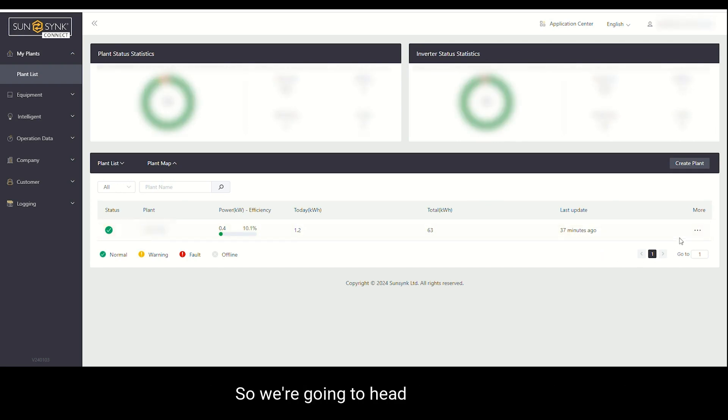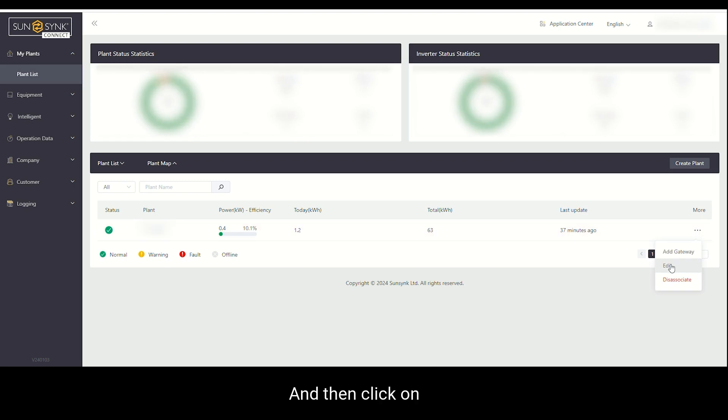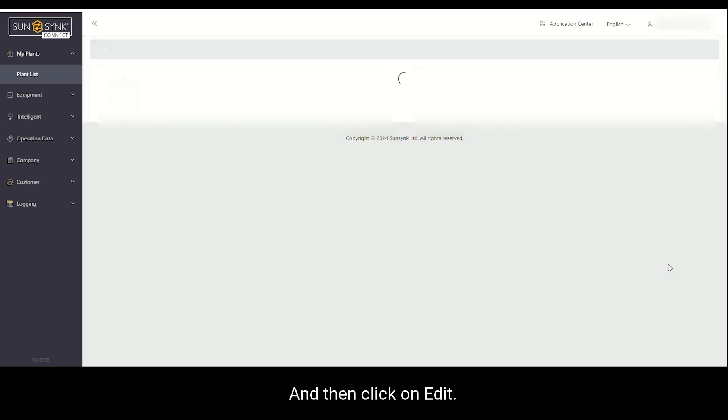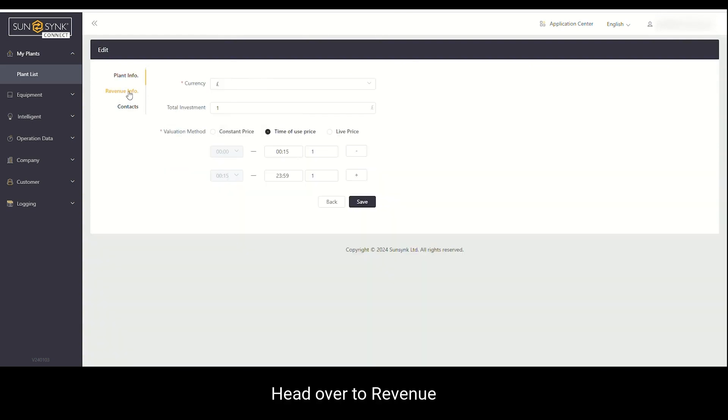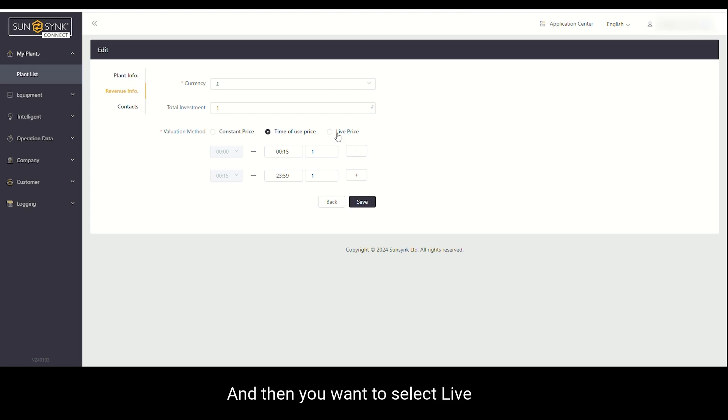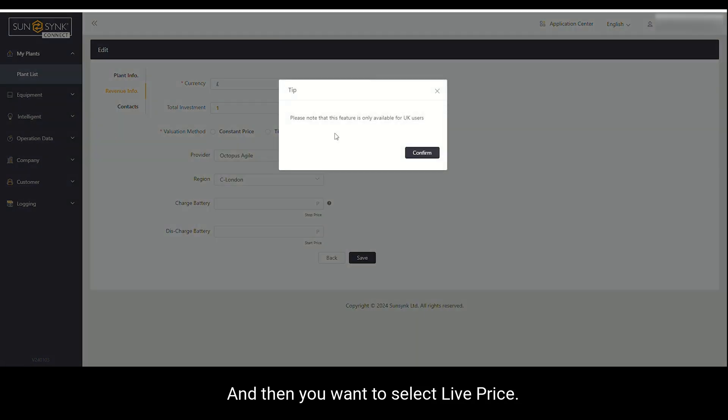So we're going to head over to it more and then click on edit. Head over to revenue info and then you want to select live price.